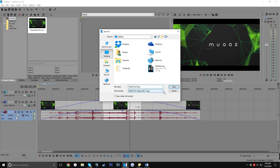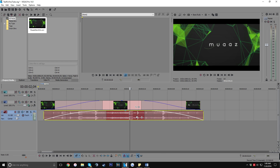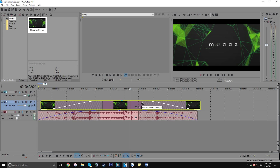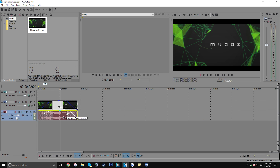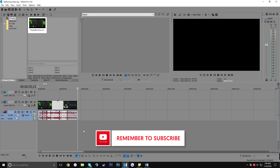I recommend saving after every couple of changes so that if Vegas does crash while you're editing, you won't lose everything and you'll still have most of your work. So far I've basically shown you guys the basics of Sony Vegas — and what I've shown you in the last few minutes is really the bread and butter for how content creators make their content with this software.